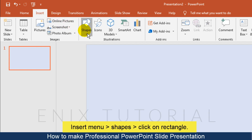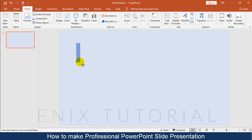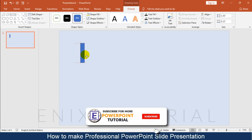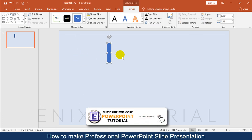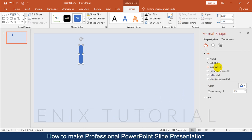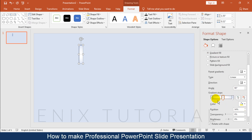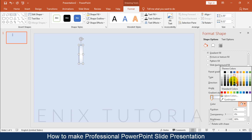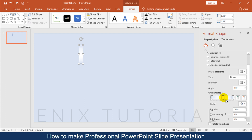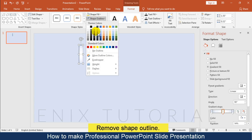Then go to the Insert menu, click Shapes, and click on Rectangle. Draw a rectangle and fill the color by gradient. Then remove the Shape Outline.